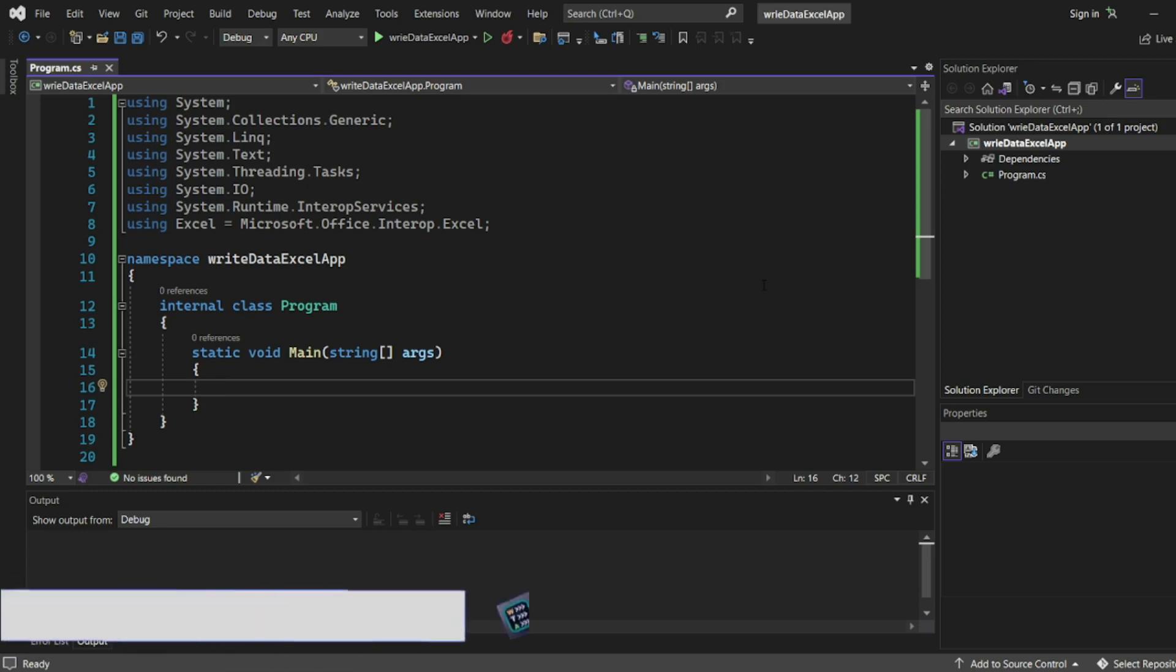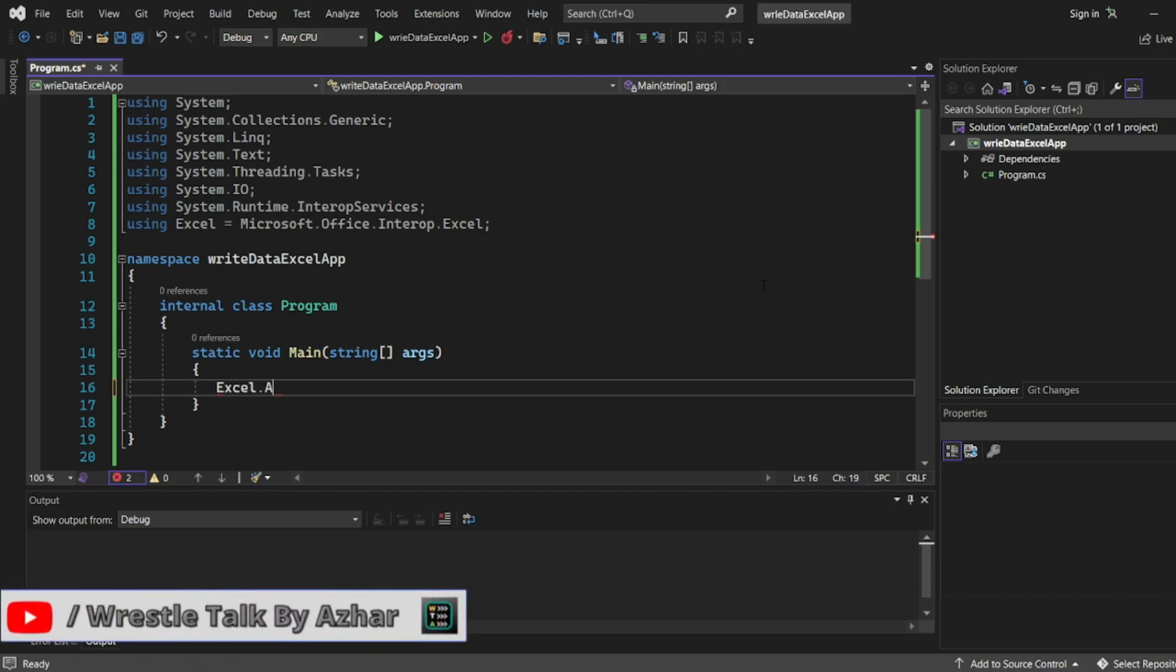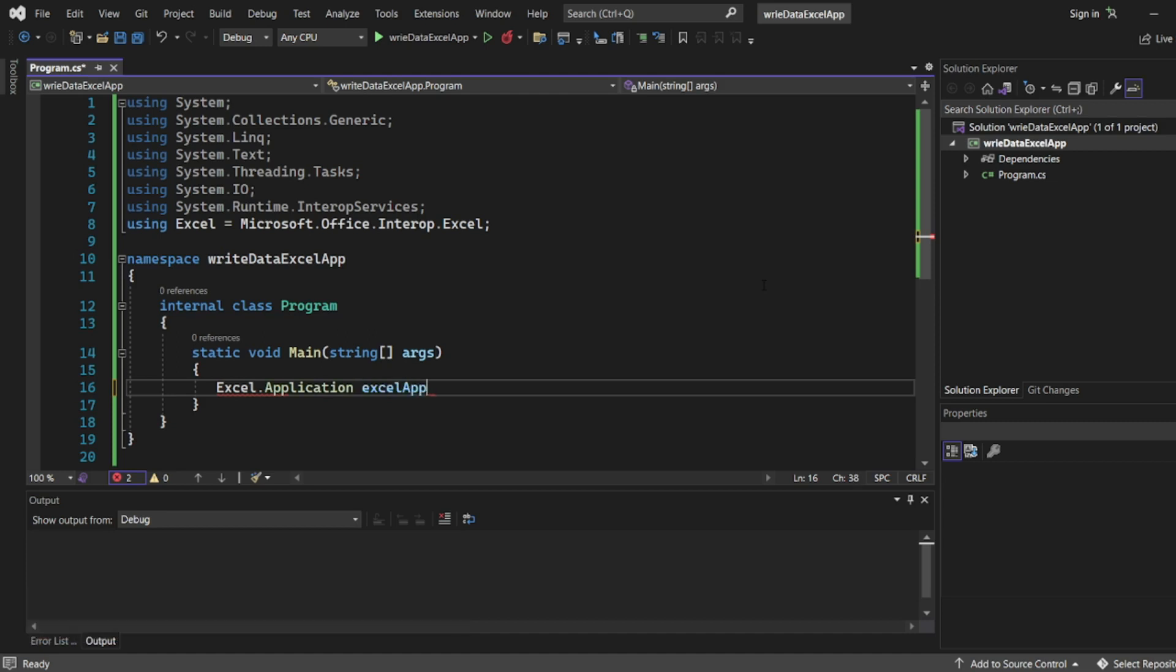Now let me add Excel.Application. I'll write excelApp equal to new Excel.Application.